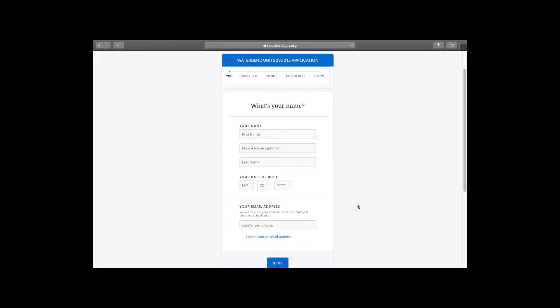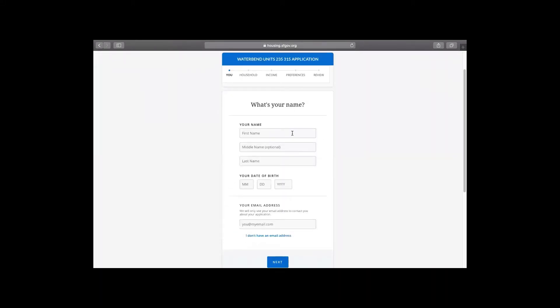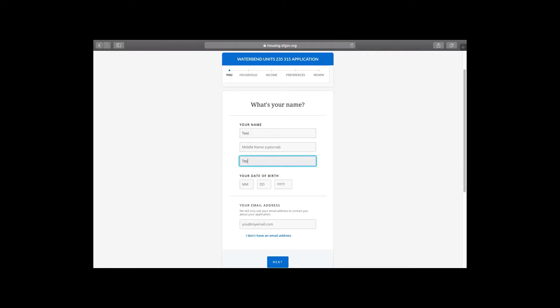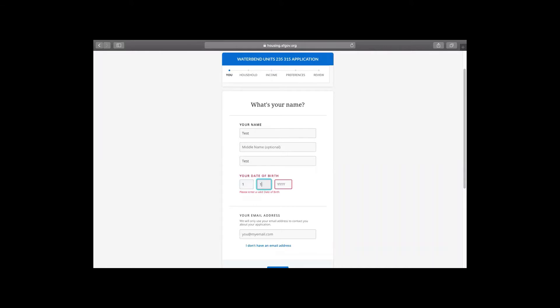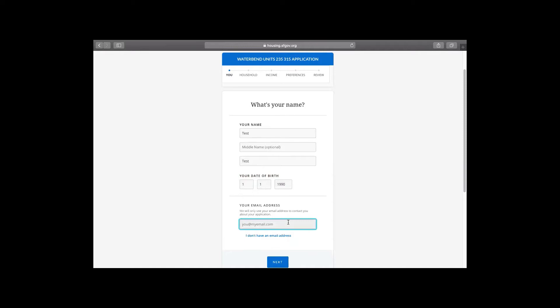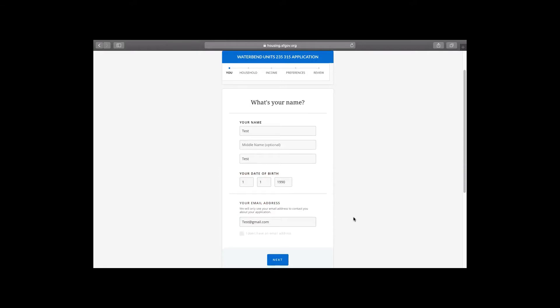Let's start with our name. We're going to use the name test since this is a test application. We're going to put in January 1st 1990 and we're going to put in an email. It's important to always put in your email and to make sure you have an email account because that's how leasing agents and sale agents will be contacting you when your number comes up in the lottery and it's time for them to assess your income and asset eligibility. Let's press next.